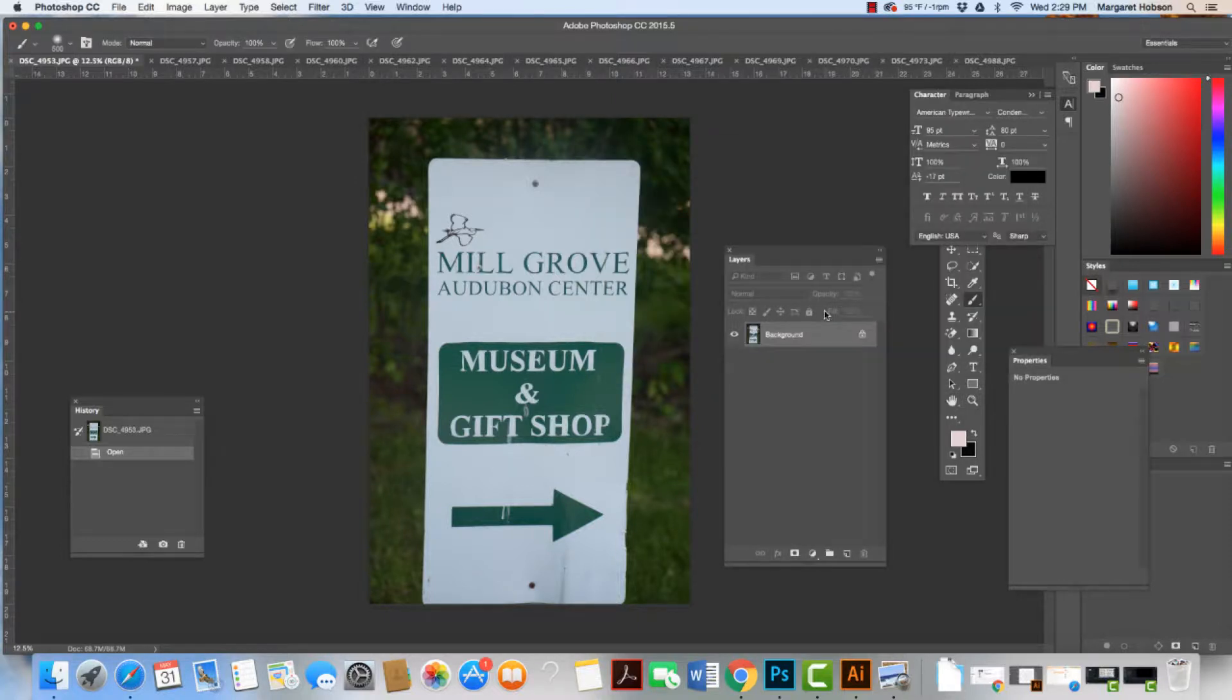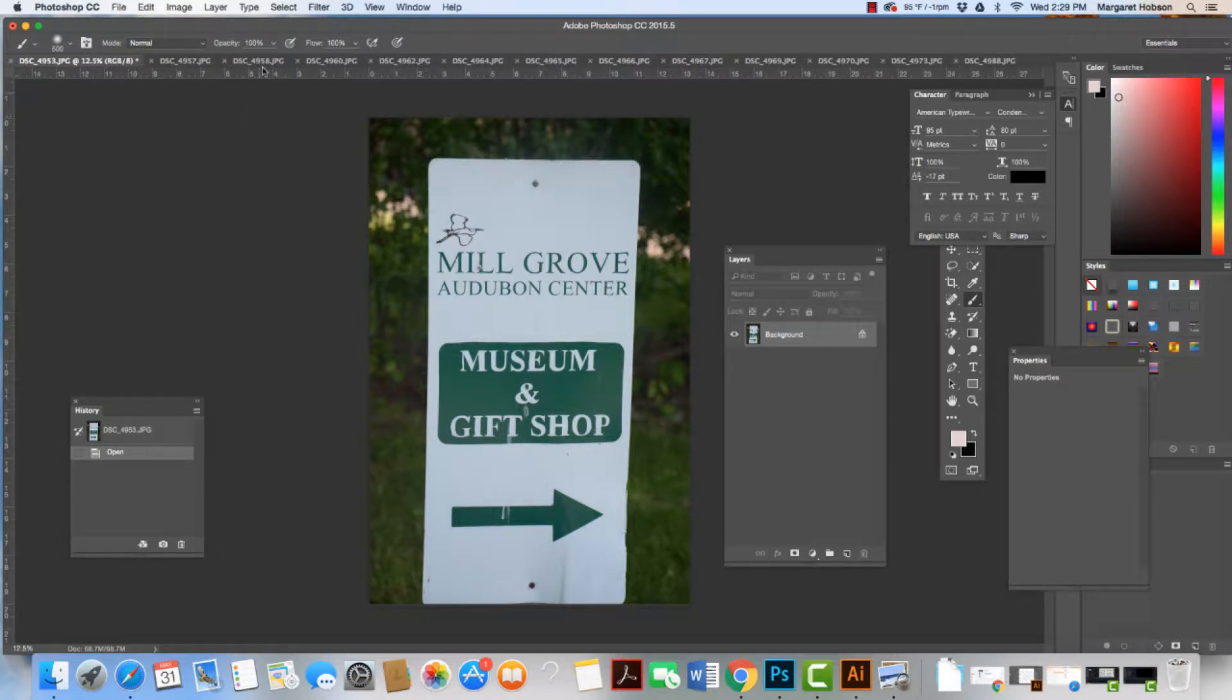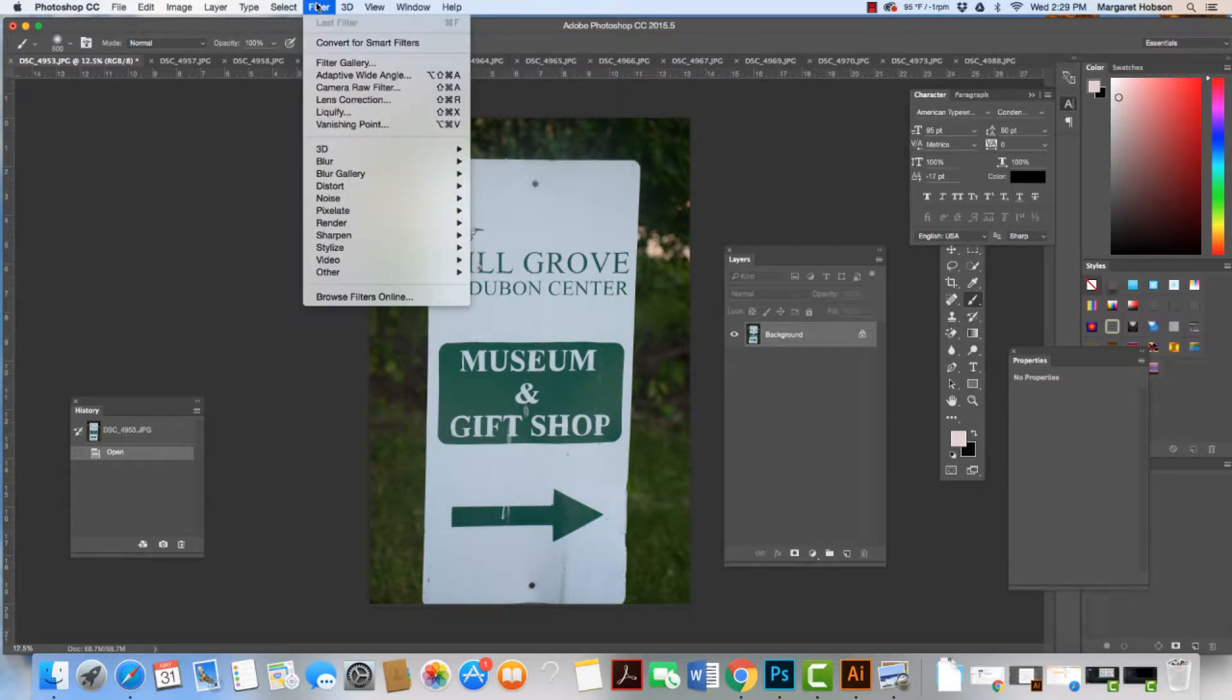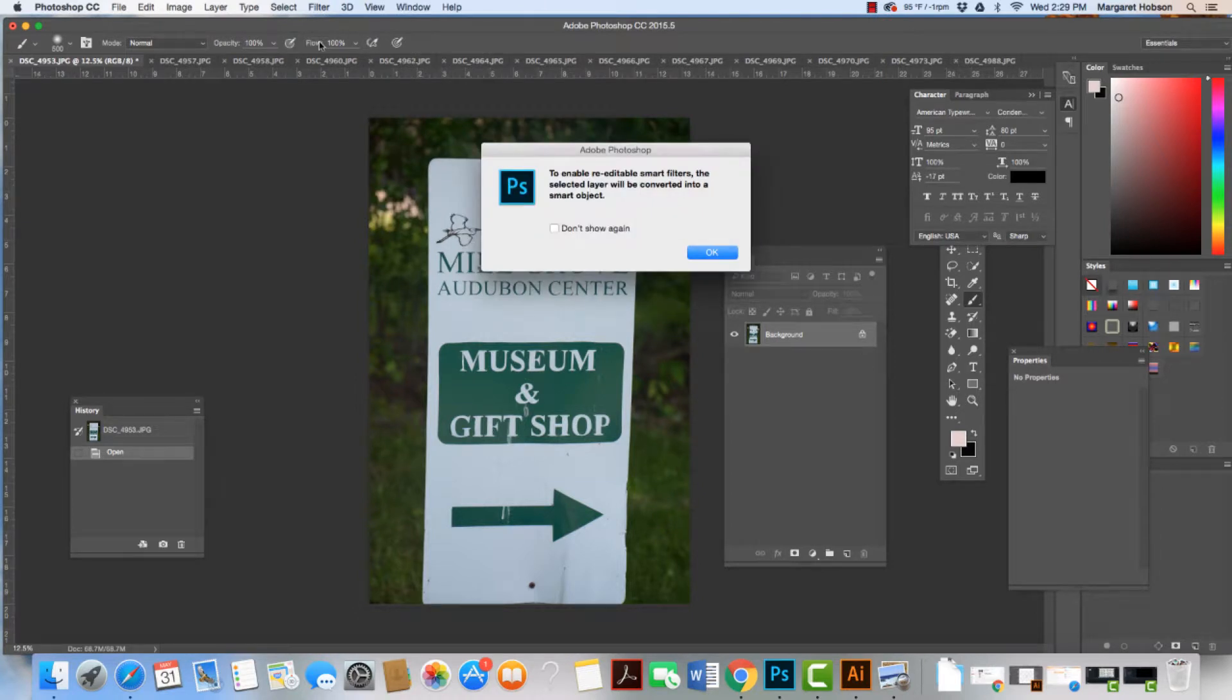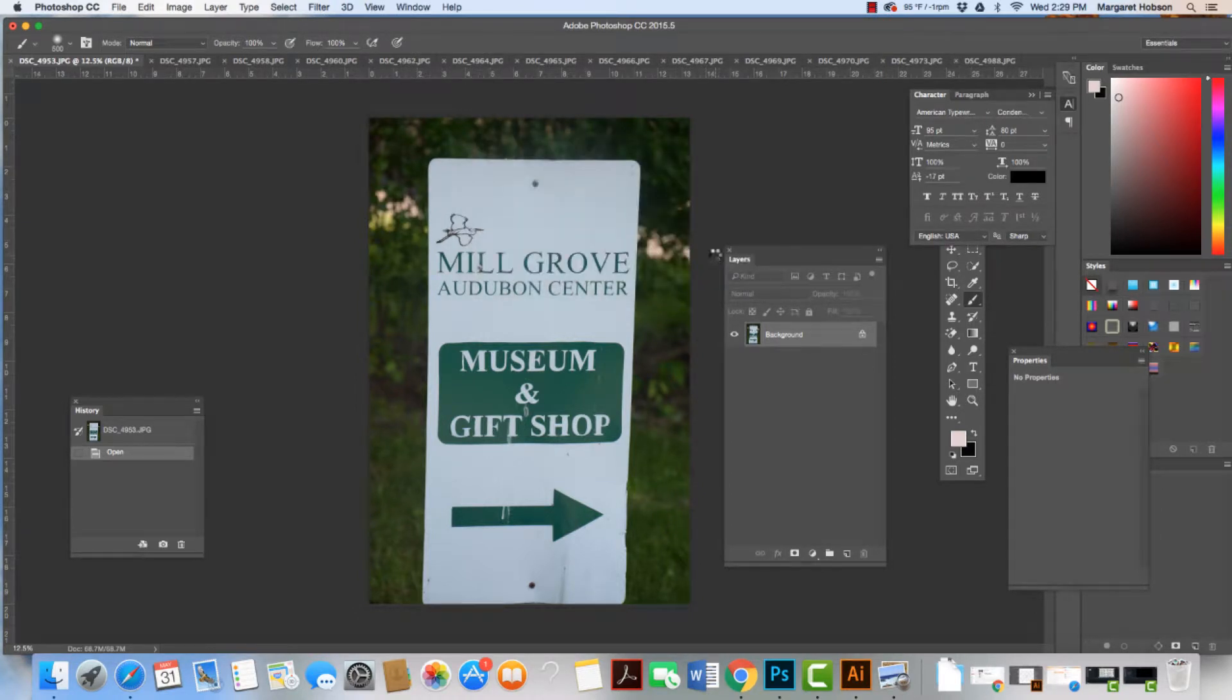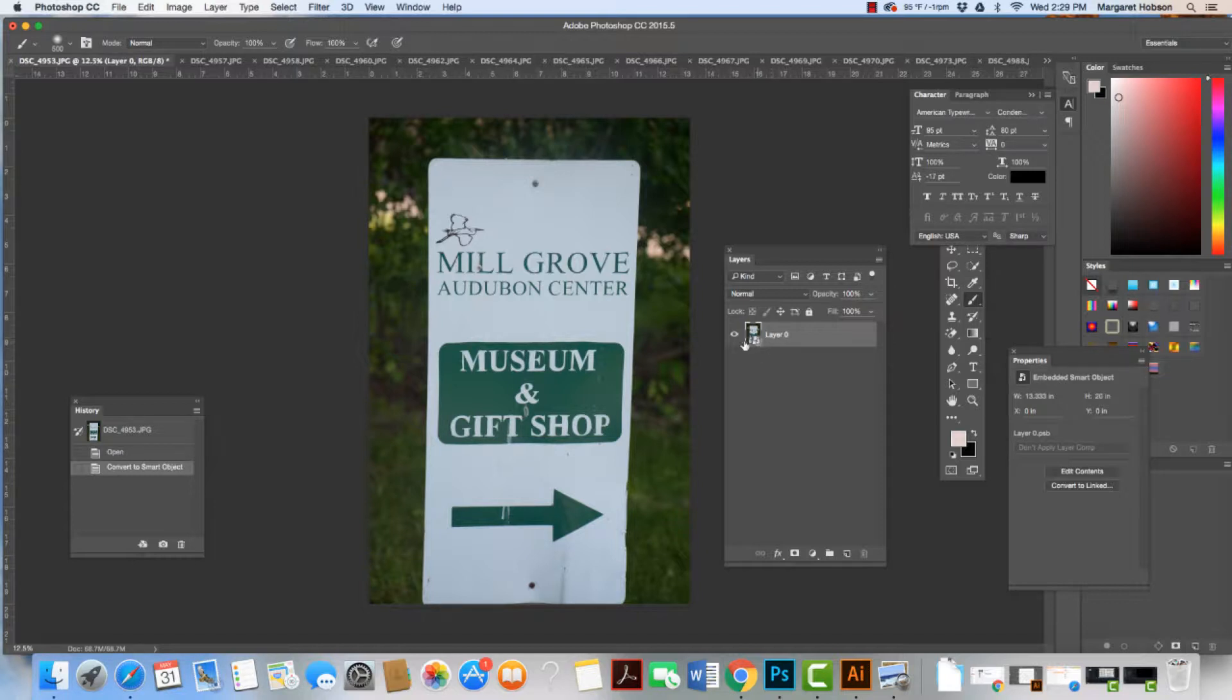The first thing I'm going to do is sharpen my image. Looking at it, the Mill Grove is a little bit blurry, so let's see what we can do. I'm going to come up to Filter and click Convert for Smart Filters. I hit OK, and what happens is, see how this has that little black and white paper image in the corner?